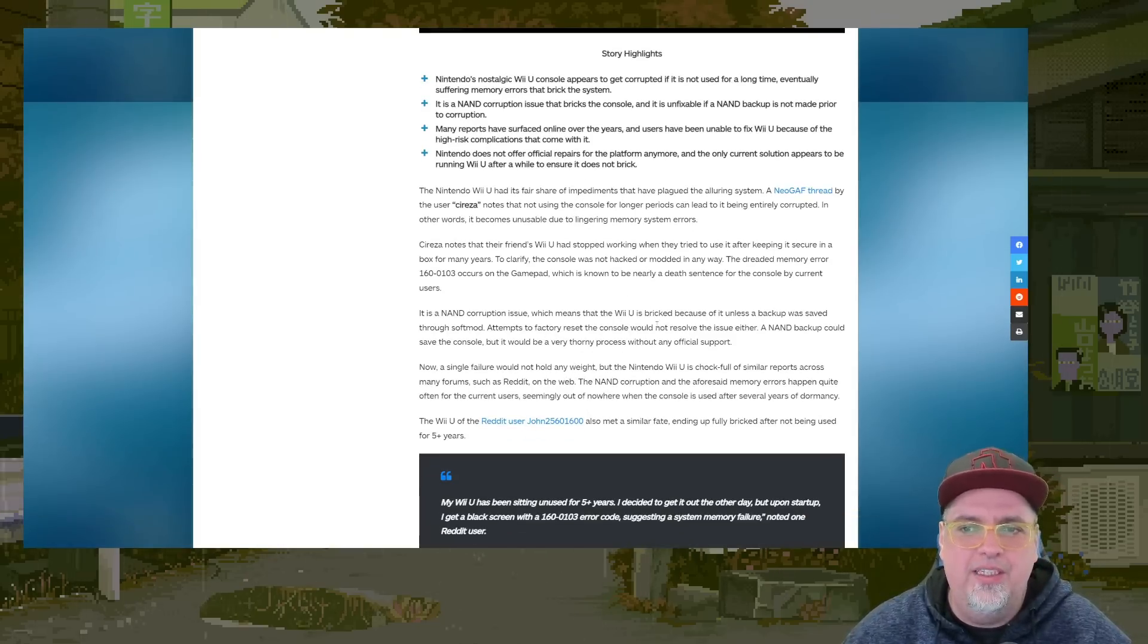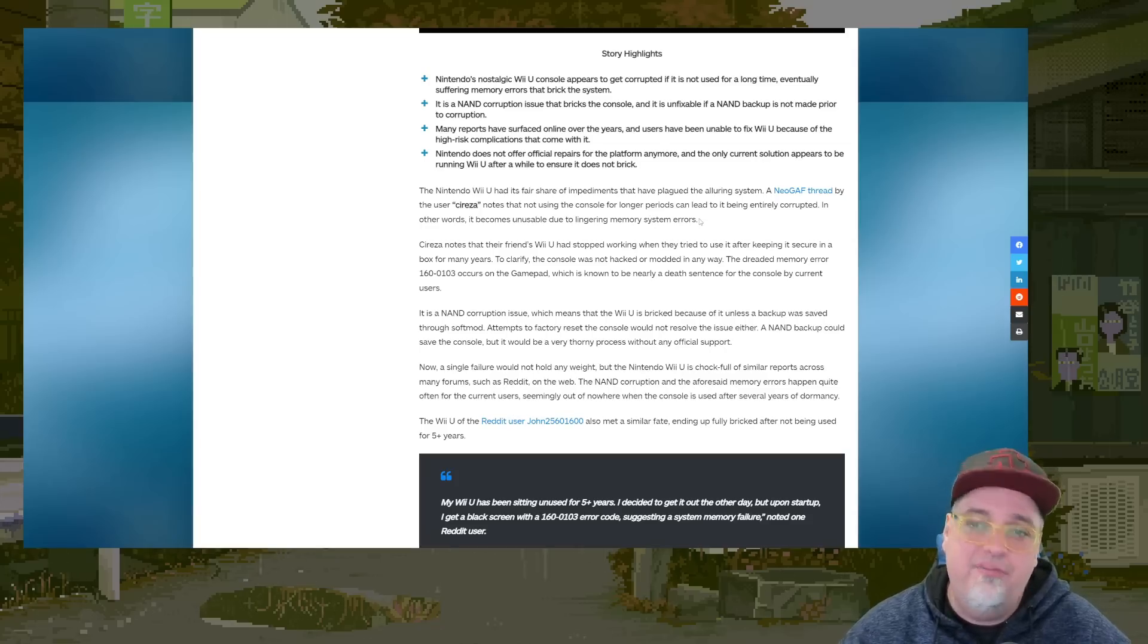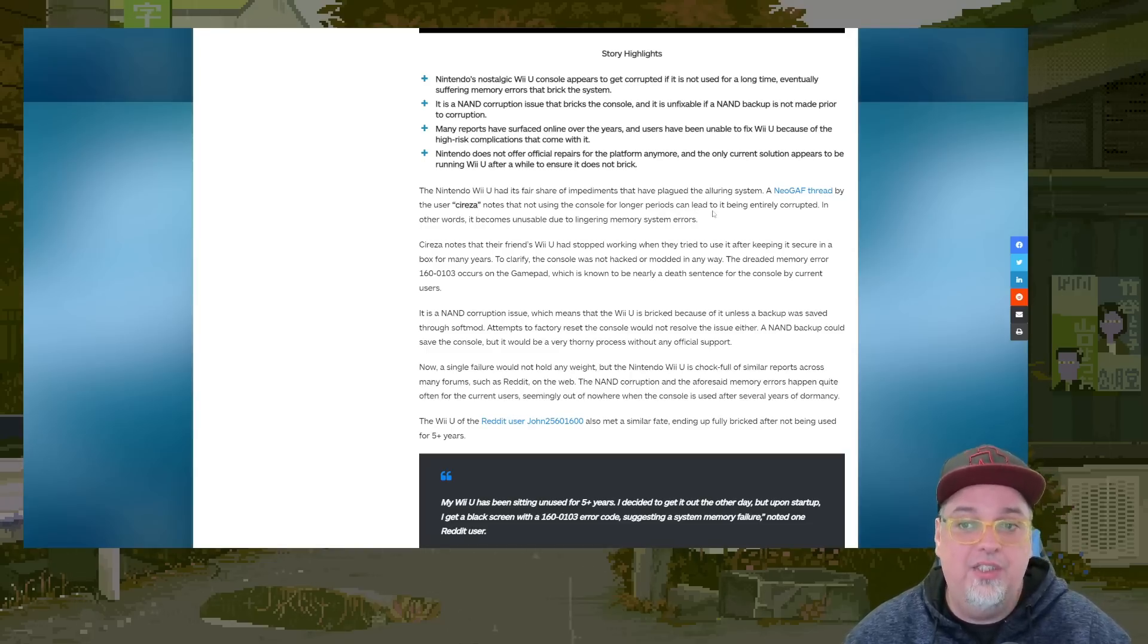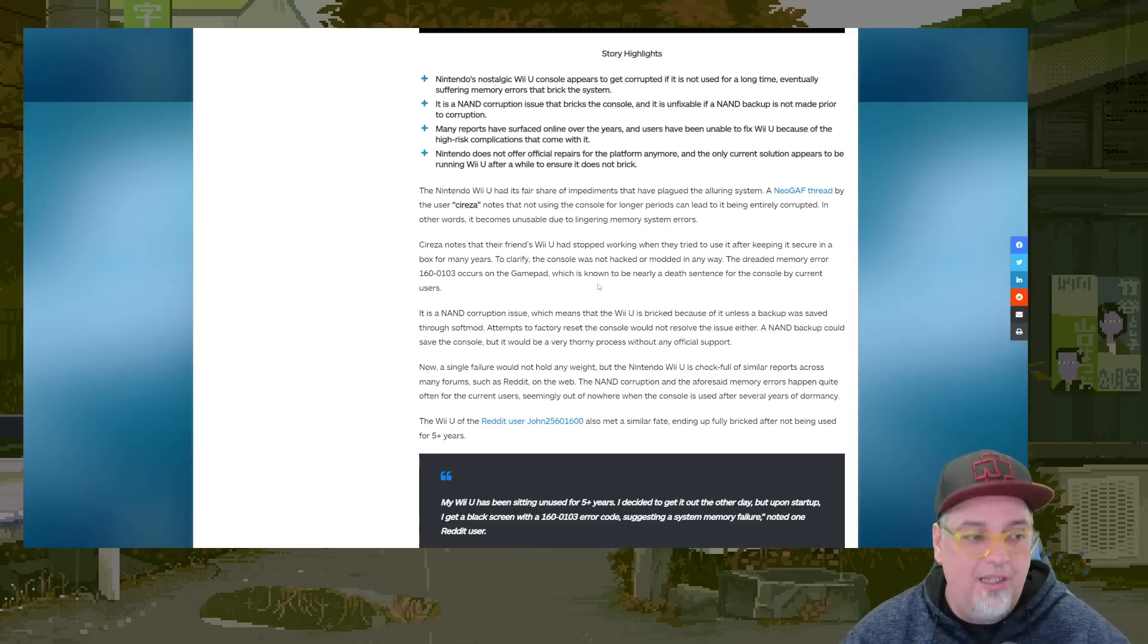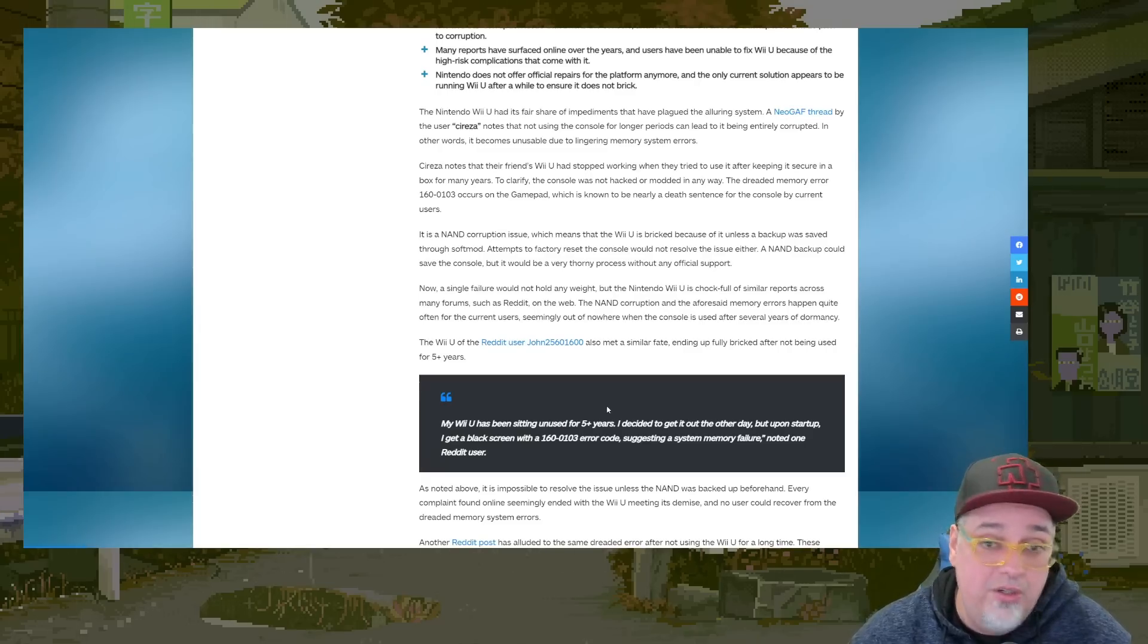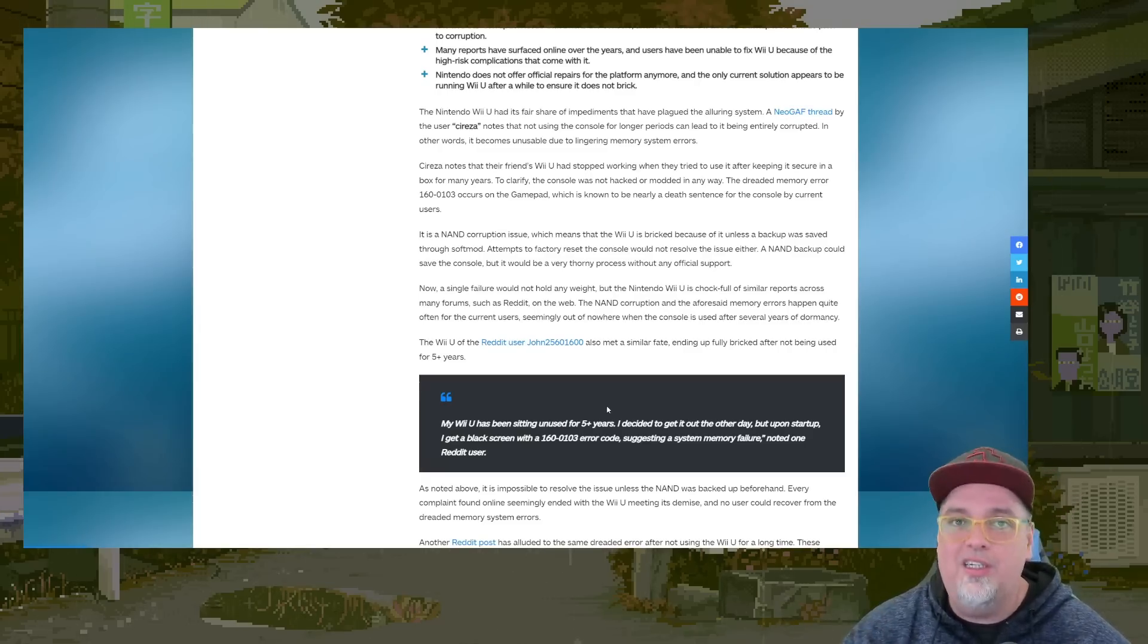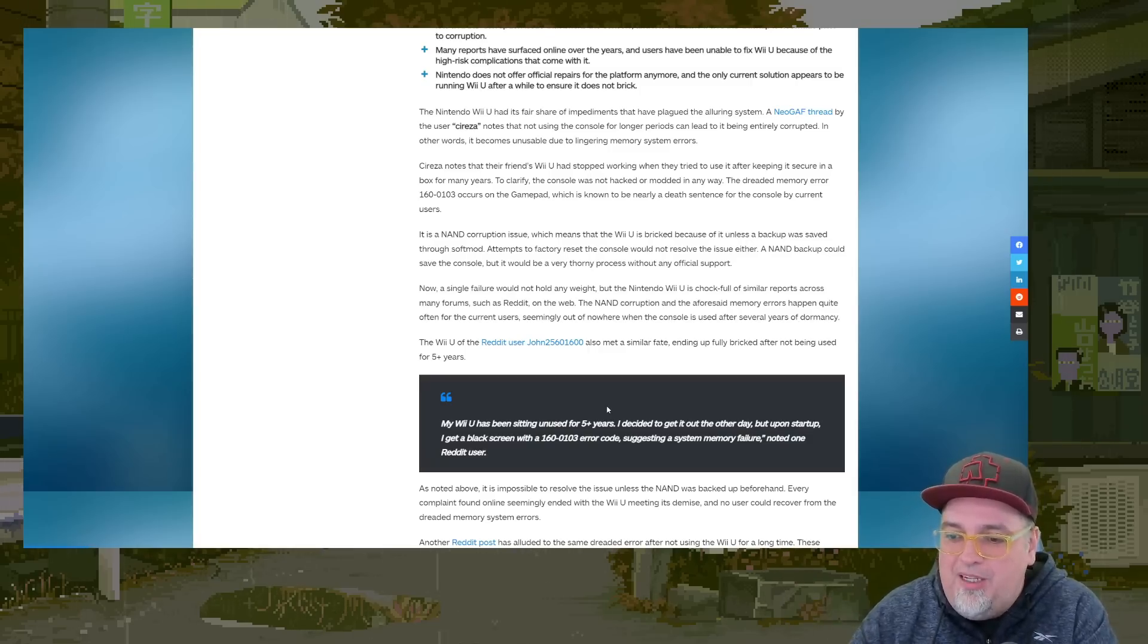But I think this article, it goes on just talking about other people posting about this. It says this Nintendo Wii U had its fair share of impediments that have plagued it. A NeoGAF user notes that not using a console for longer periods can lead to it being entirely corrupted. In other words, it becomes unusable due to lingering memory system issues. Is it because it's just sitting around not being used? I don't know. That just seems weird to me, but maybe it's true.